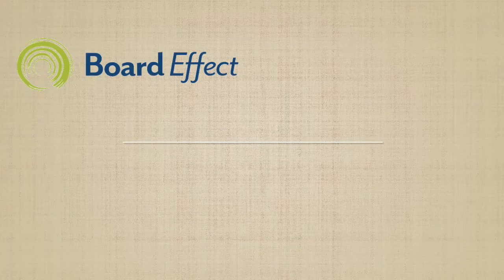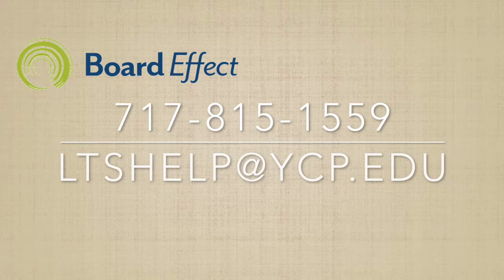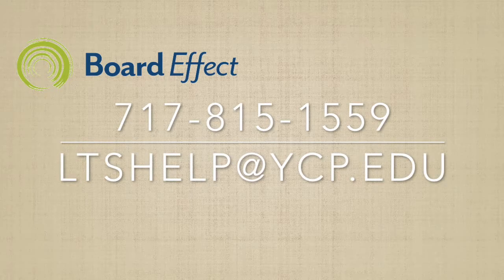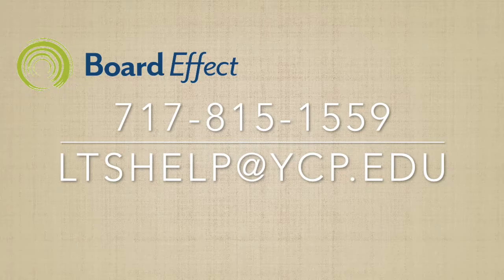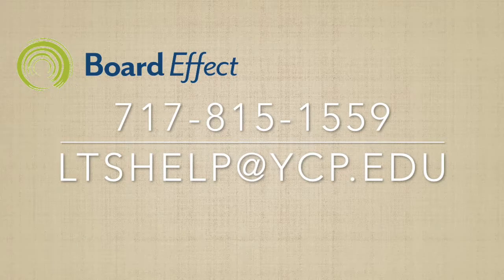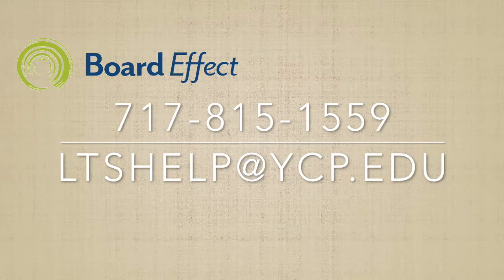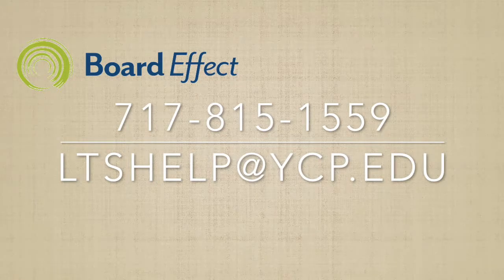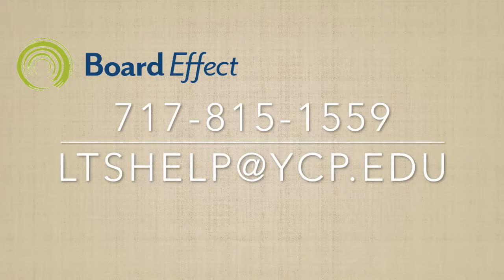Those are just a few quick tips to help you get started with BoardEffect. If you have any questions at all, please don't hesitate to contact the Library and Technology Services Department at 717-815-1559 or ltshelp at ycp.edu. Thanks for your time.